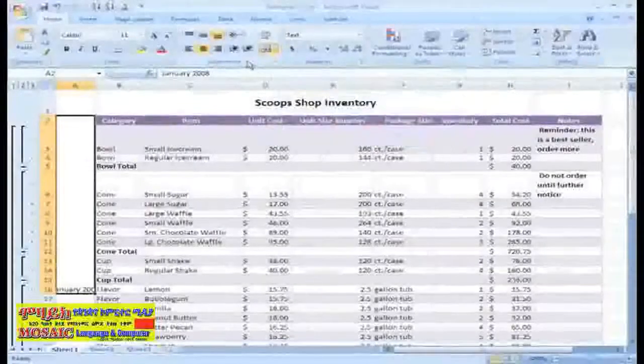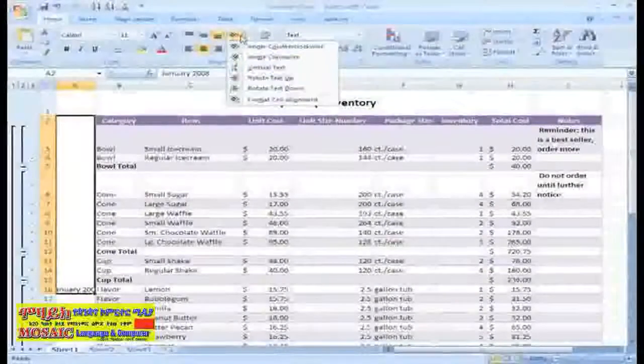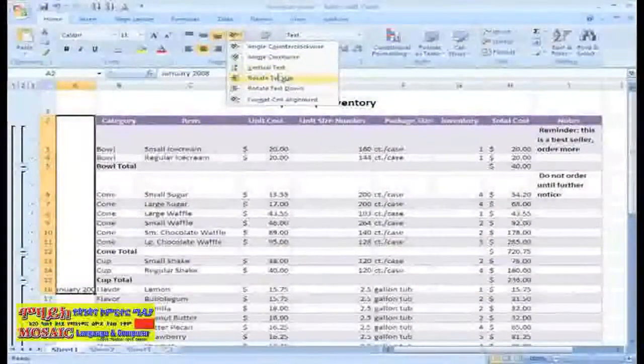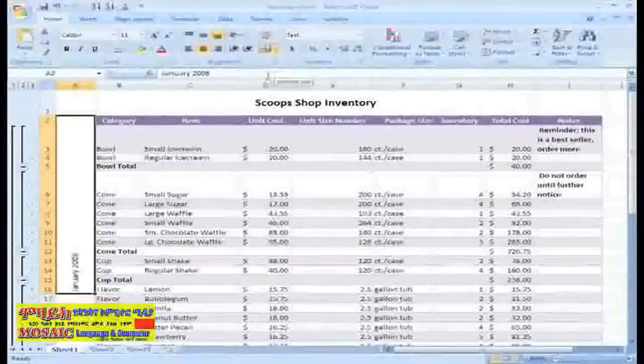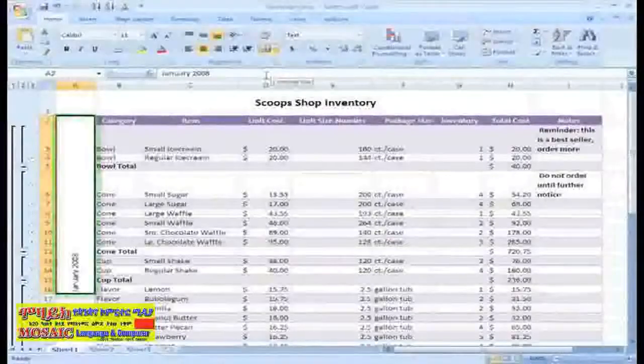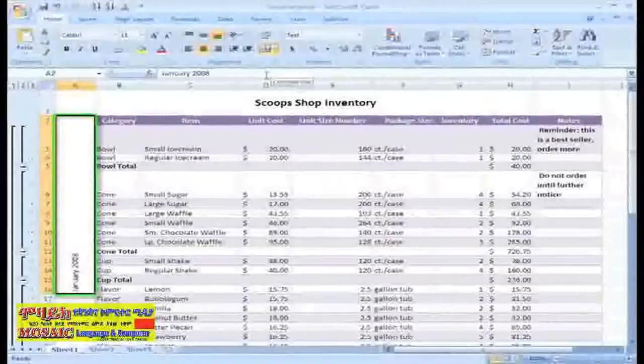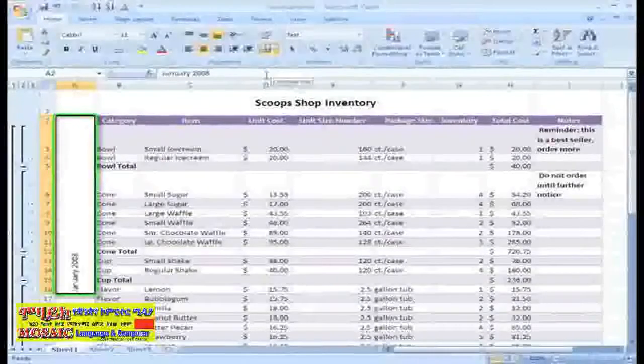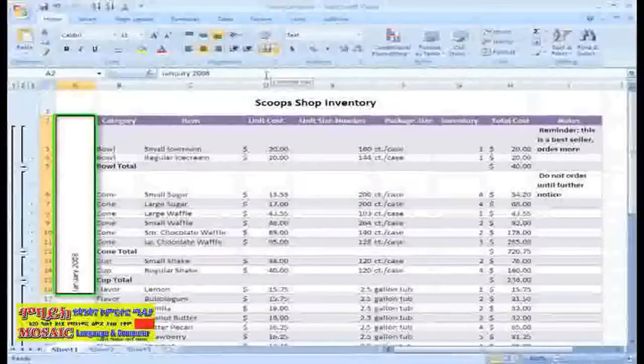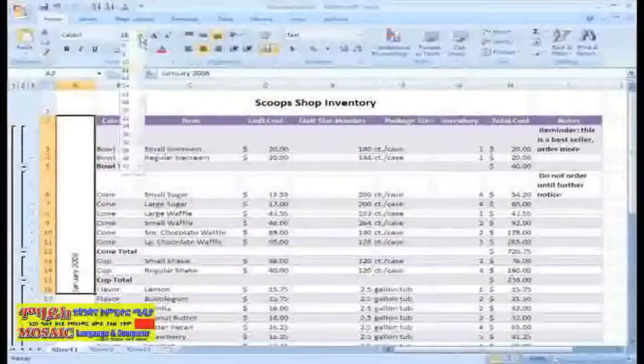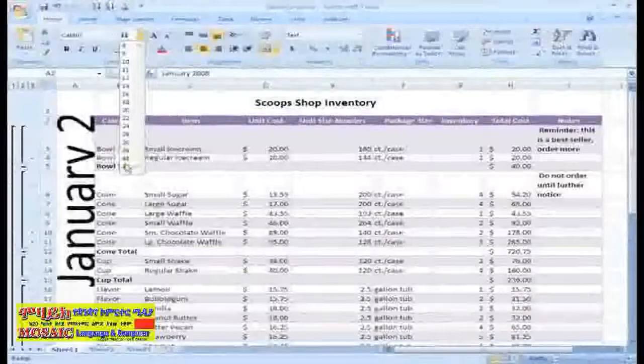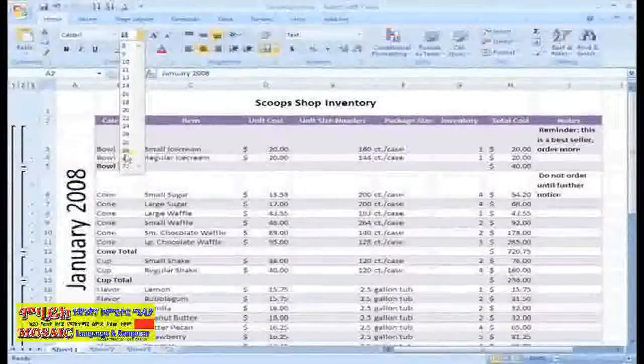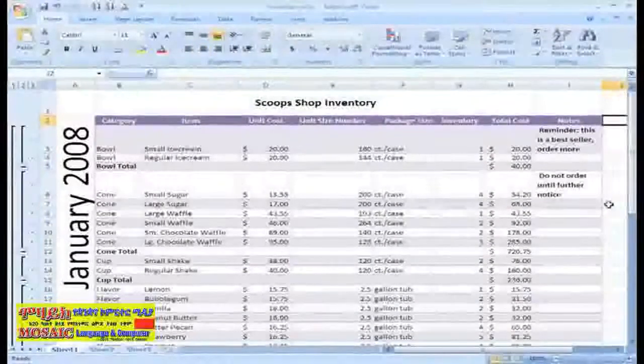Now, if I click the Orientation command and click Rotate Text Up, the text will be formatted here on the side. I need to increase my text size so it will line up with the top of my spreadsheet. There. That looks pretty good.